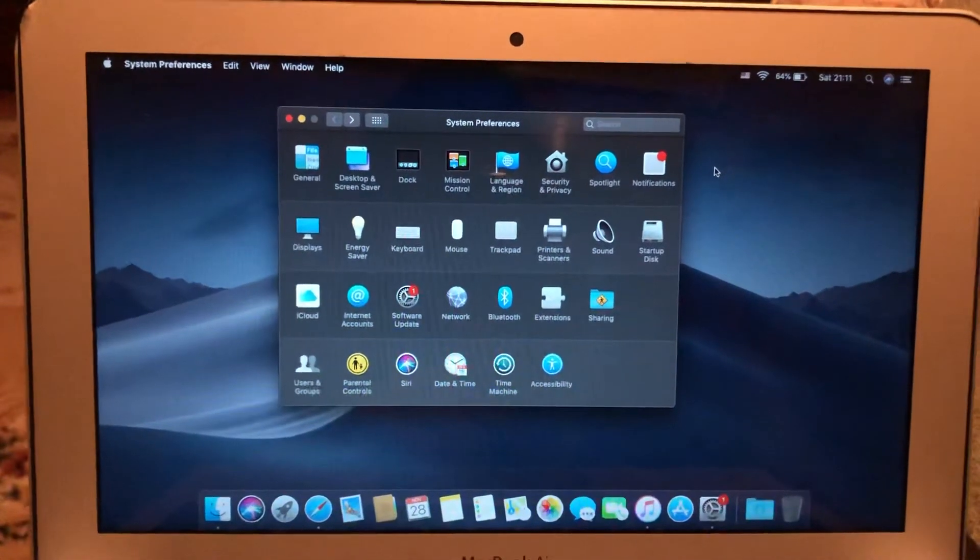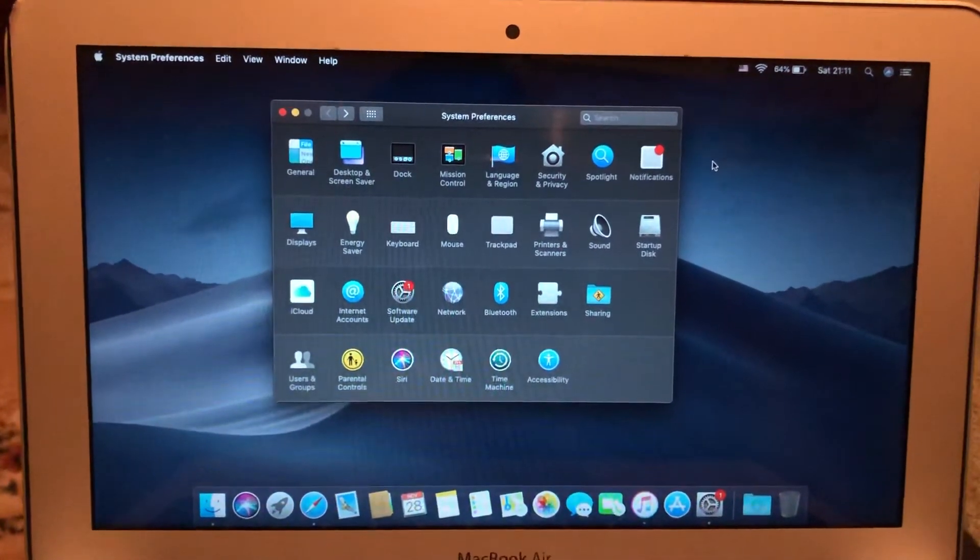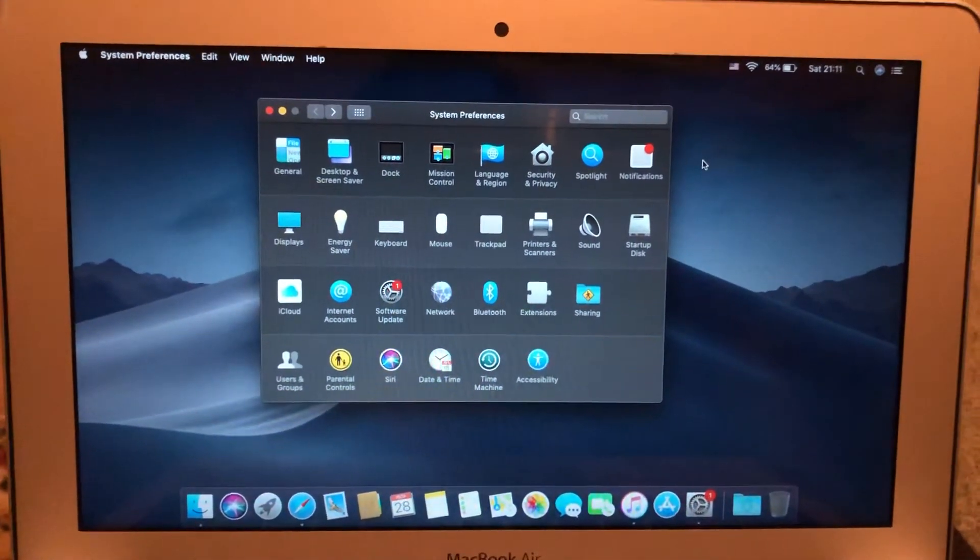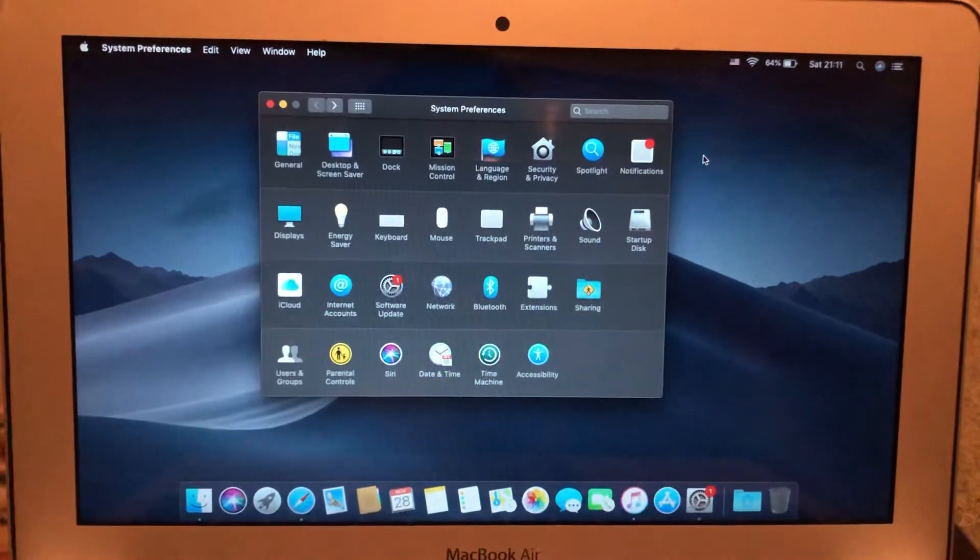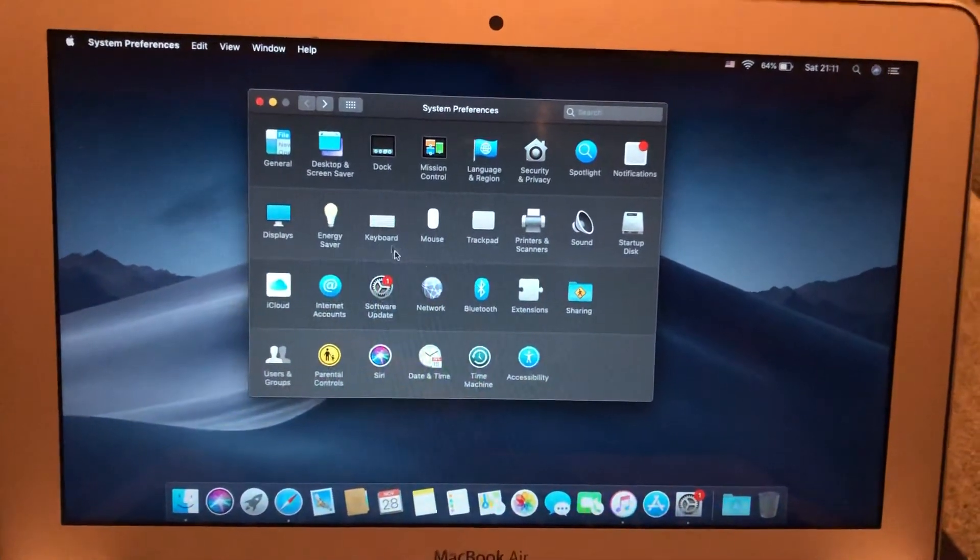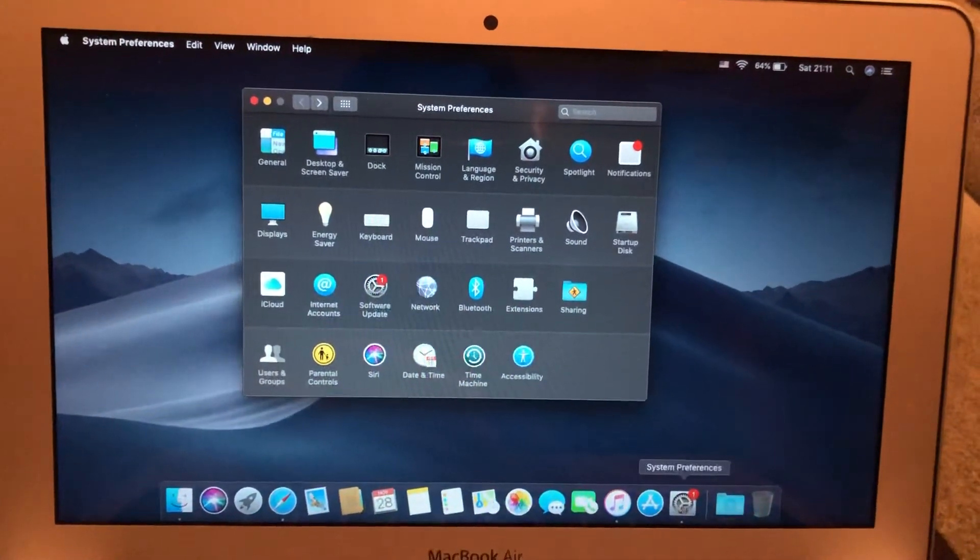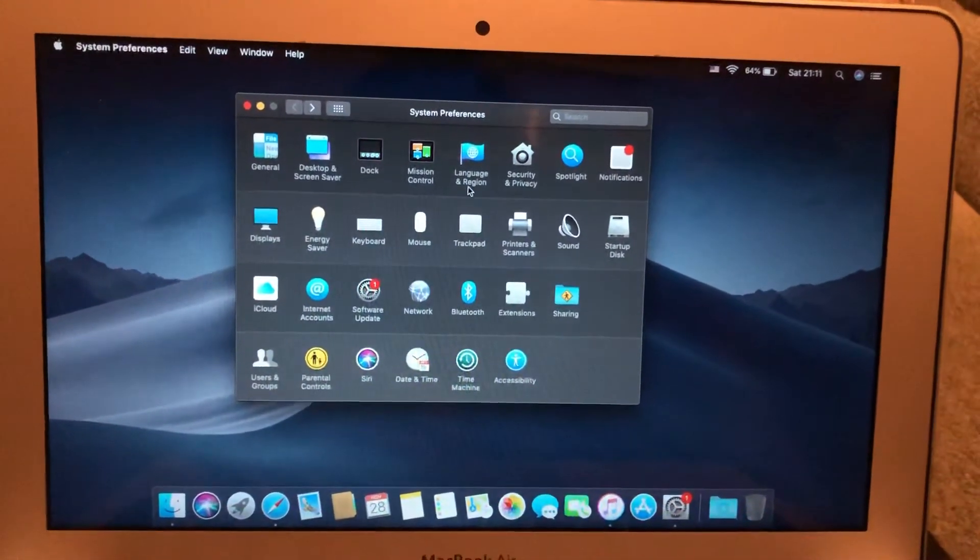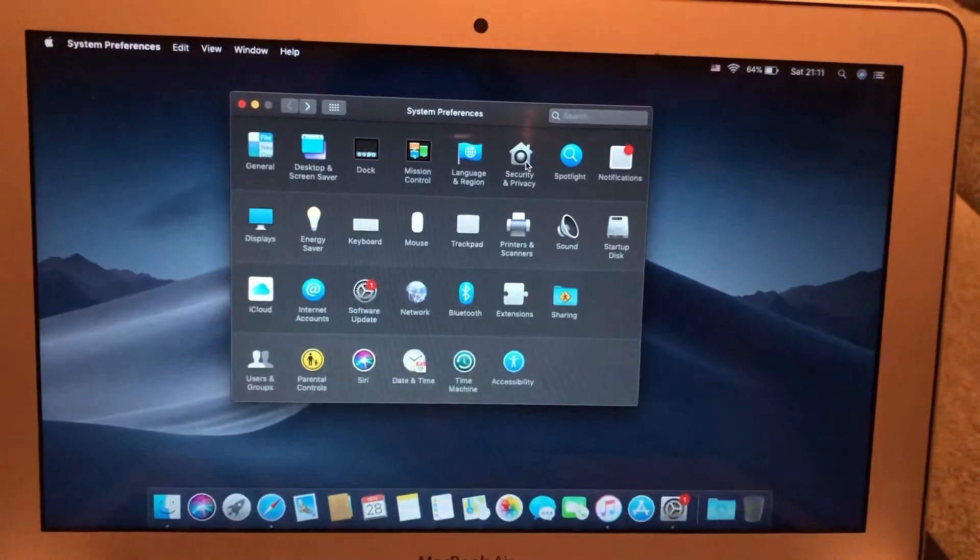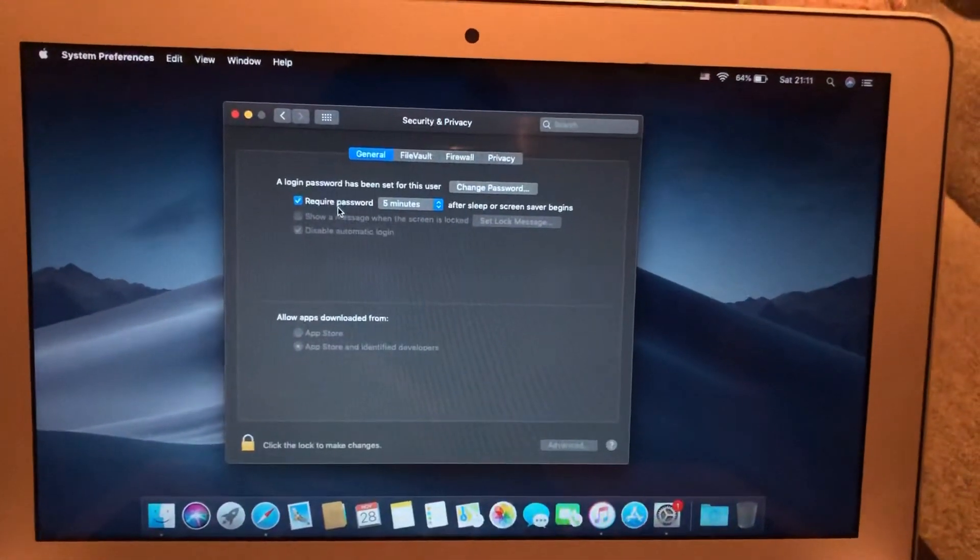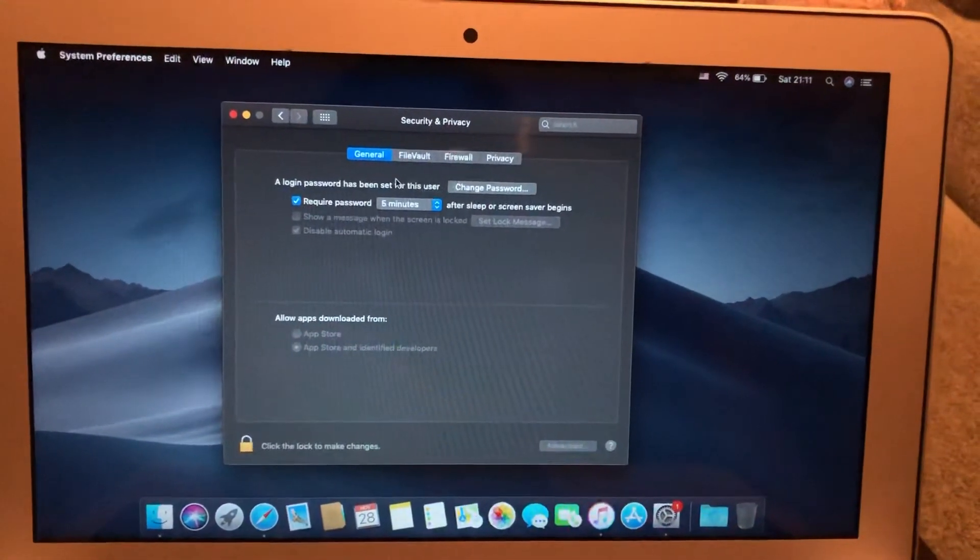Hello dear subscribers, today I will tell you how you can easily change your password on your MacBook. For doing this, you just need to open System Preferences and here you need to choose Security and Privacy.